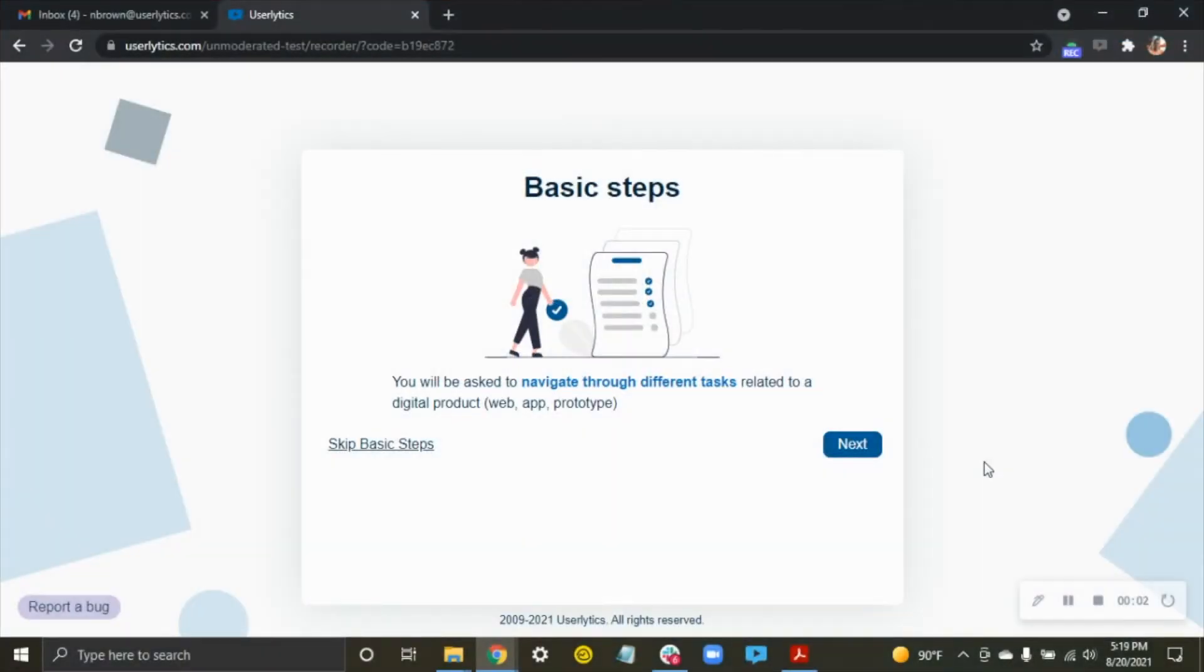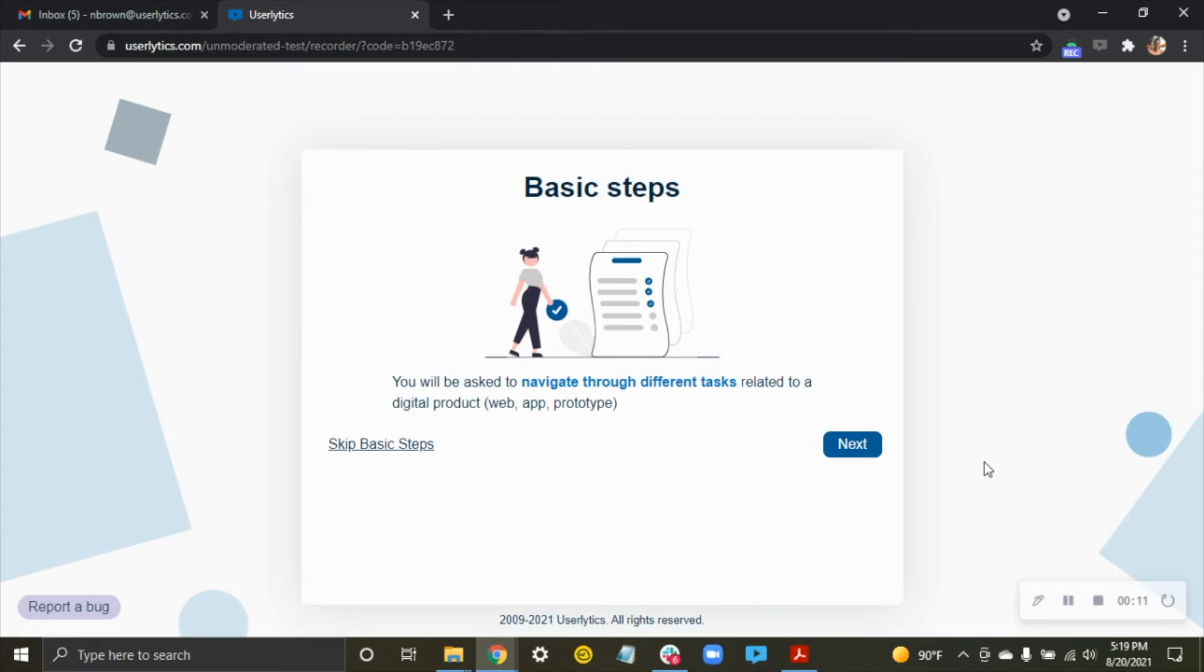Hi, this is Nate with Userlytics, going to be walking you through the process to get into your moderated session. It works the same way if you're going unmoderated, but I'm going to specifically focus on moderated.